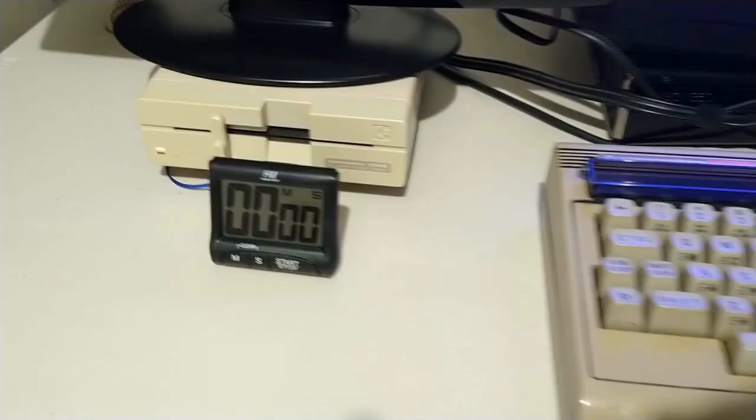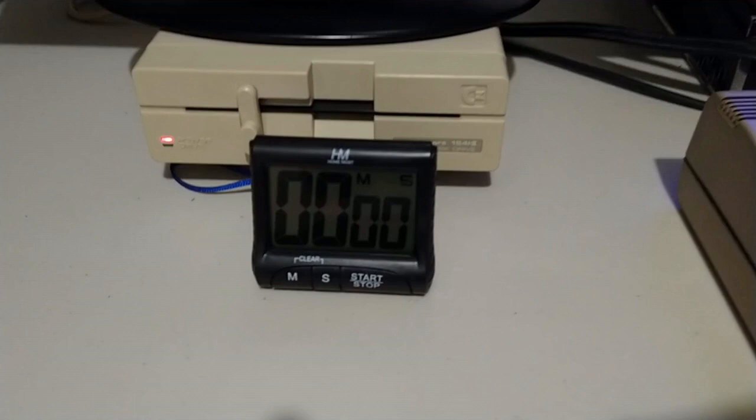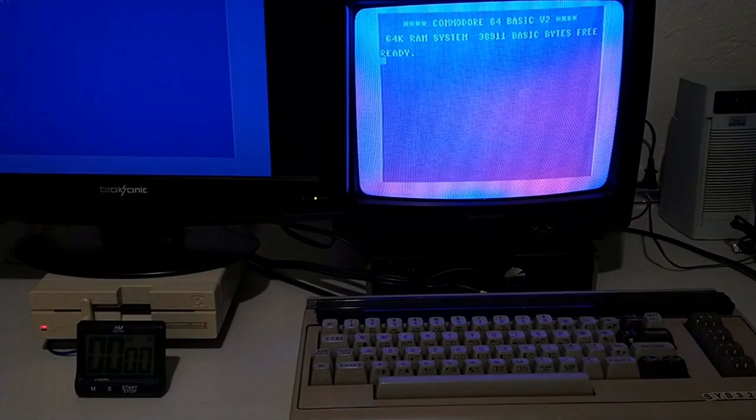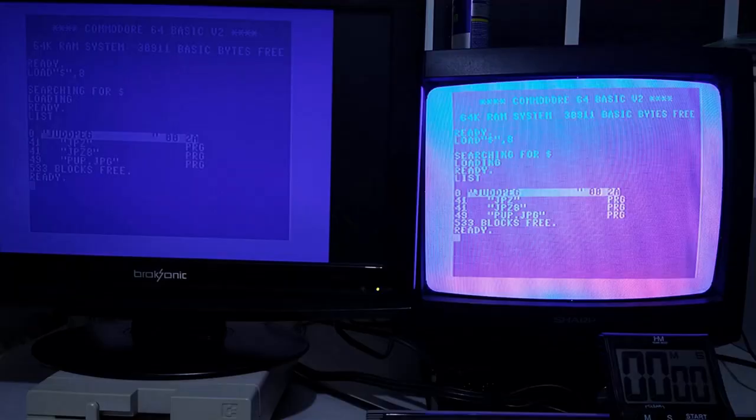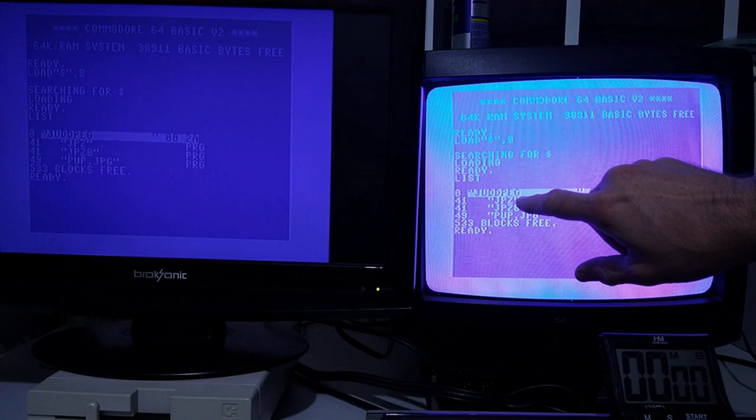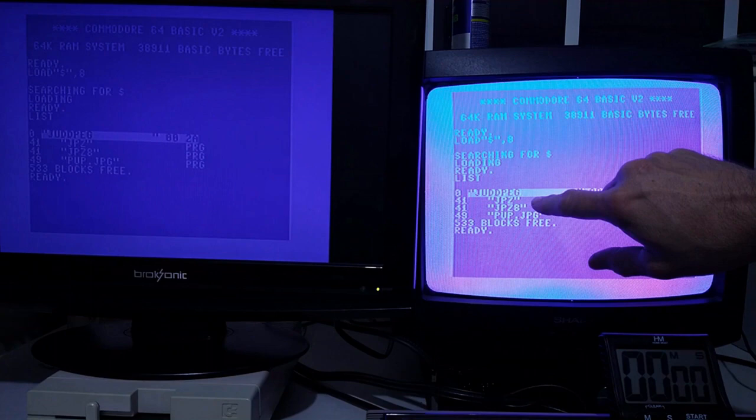So this will be our baseline and we're going to time it so you know the baseline time on a stock system. I'm also going to use a JPEG that was provided by the judpeg creator. I'm using an old floppy right now that I've had laying around for a long time, so I have a judpeg disk. JPZ here is the Super CPU version, that's the way I named it, and JPZ8 is the original stock version of the program. Pup dot JPG is what the programmer of this program included as a sample JPEG and that's what I'm going to be loading.